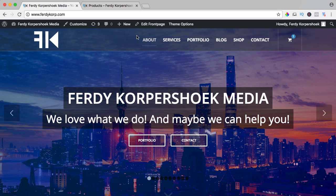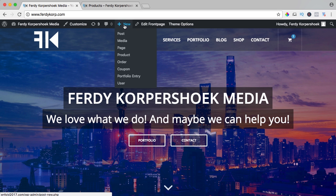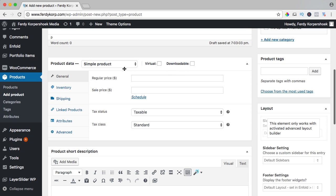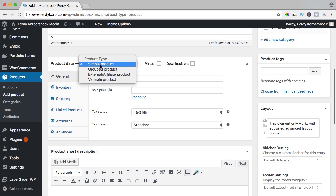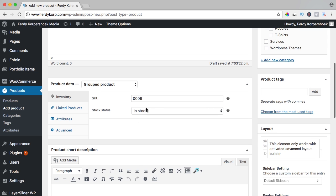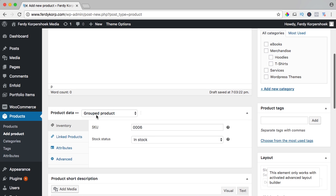I click over here at new product, I call this one USB stick, I scroll down. It's not a simple product but it's a grouped product, SKU 0006. It's in stock and you see there's no price. This is a parent product.